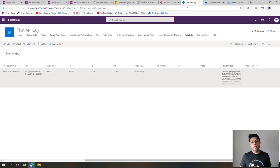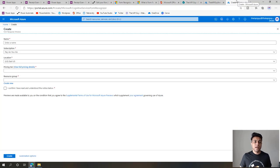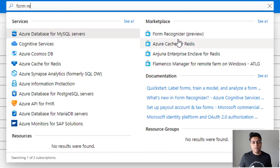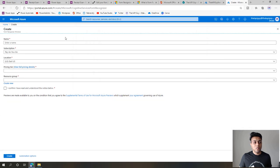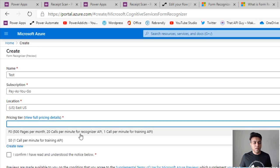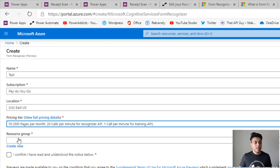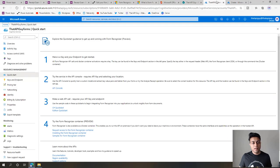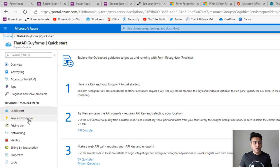The first thing we want to create is the Azure Cognitive Services API resource. Go to your Azure portal, search for Form Recognizer, click on it, and you'll get a form to enter the details. You can add a name, choose a subscription, and there is a free pricing tier — 500 pages per month — so you can test for free. You'll need to create a resource group if you don't have one, then confirm and create. I already have a resource created — API guy forms.